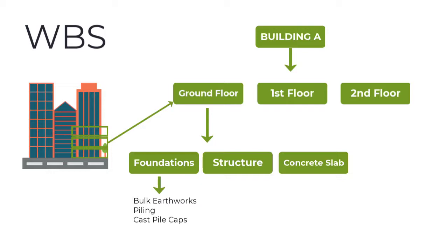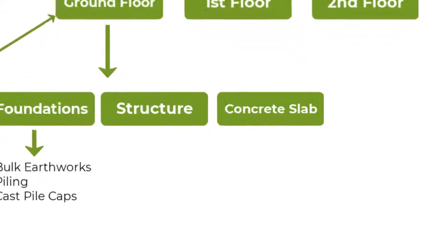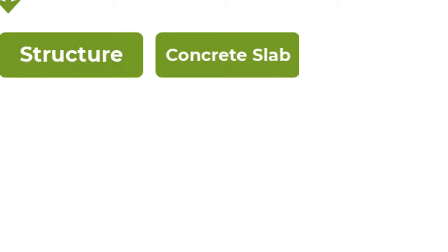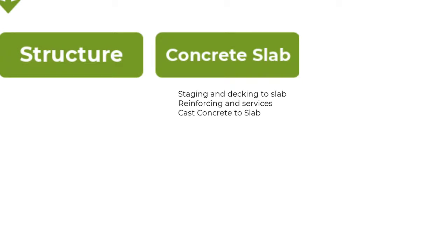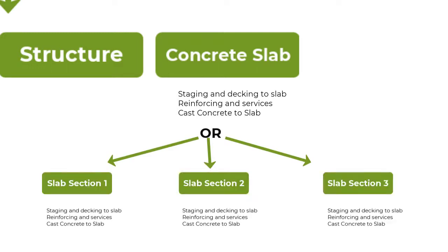Secondly, a work breakdown structure facilitates a level of detail that we want to see in our schedule, which will support our execution and the monitoring and controlling of our project. In this example that I've got here, if you look at the concrete slab for instance, we can simply add tasks below this work breakdown structure component directly, or we can decide to break it down into smaller bits, which will increase our level of detail. Let's explore this level of detail concept a bit further.